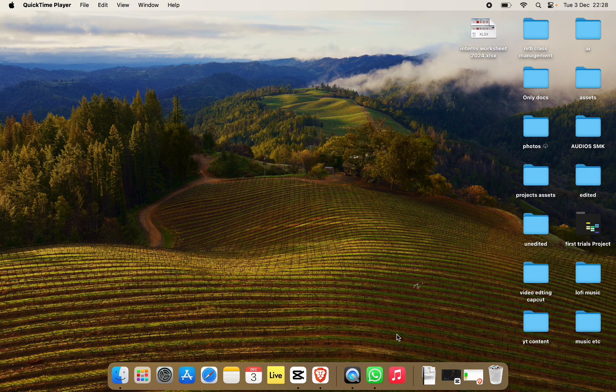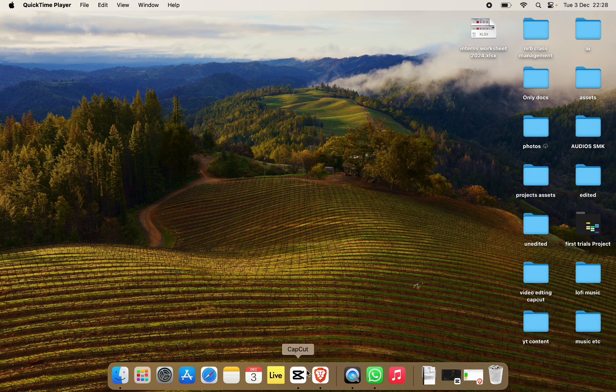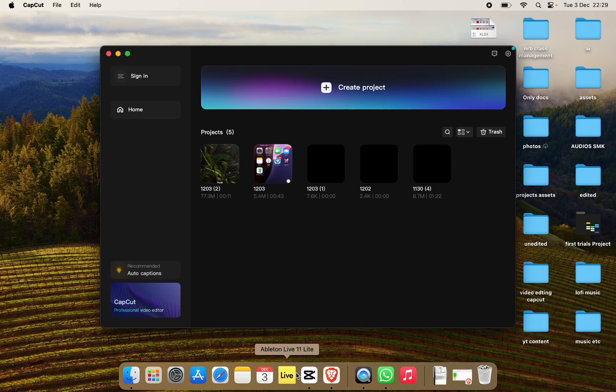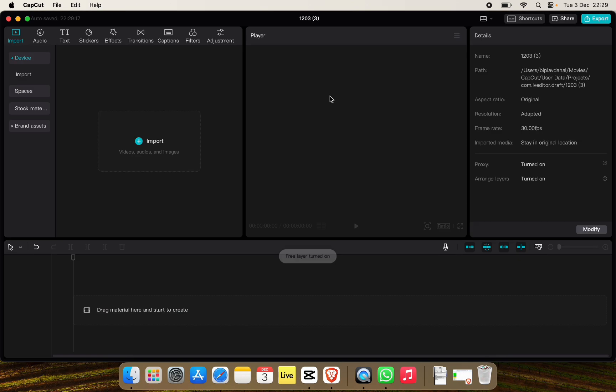At first open the CapCut app, now click on create project to create a new project. Now import the video that you want to add stickers to.